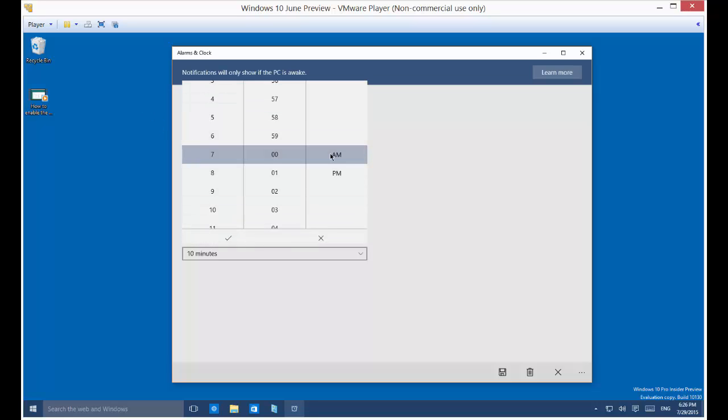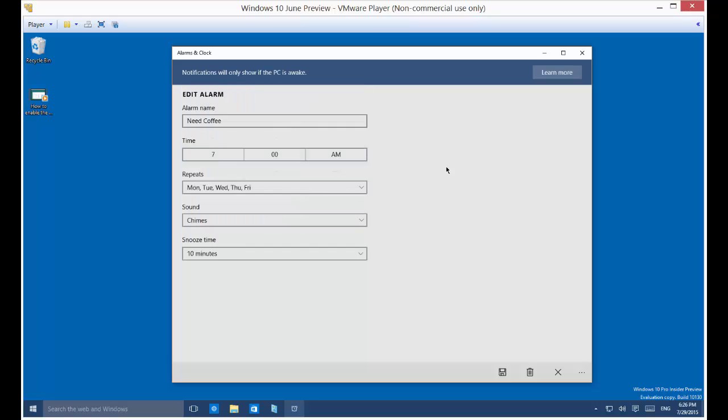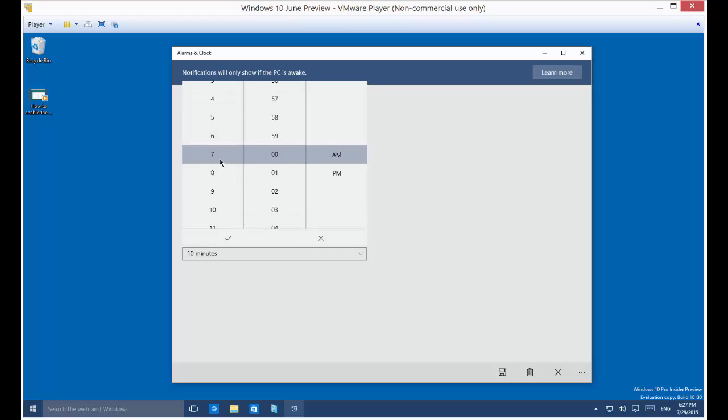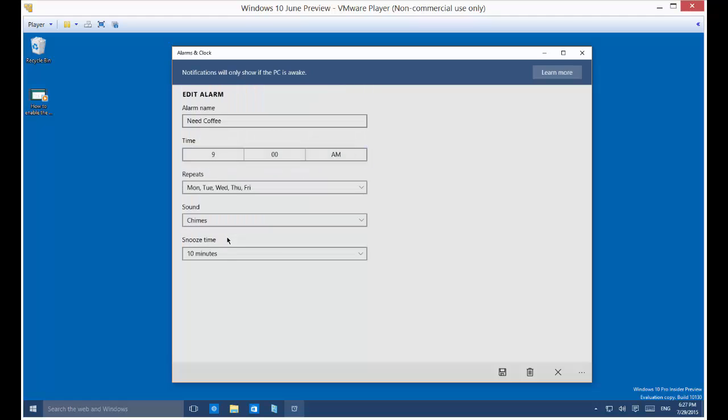Now we can change it to AM or PM, we can change the minutes, we can change the hours. Let's just say 9 o'clock is a more reasonable time to get up. Now if I click away, watch what happens. Even though I changed it to 9, it still shows up with 7. So we need to do one additional thing. Click on 9 and then click on the check mark. That actually saves it. Now it's 9 o'clock.